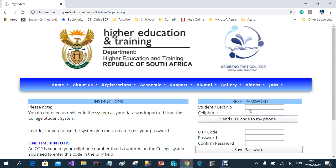After you've entered those two values, you click on 'Send OTP code to my cell phone'. The reason for this is to verify that you are the correct user, and you should be the only person in possession of your cell phone. Once you've done that, you will receive the OTP. You enter the value in the OTP code field, then you enter your password and confirm your password.